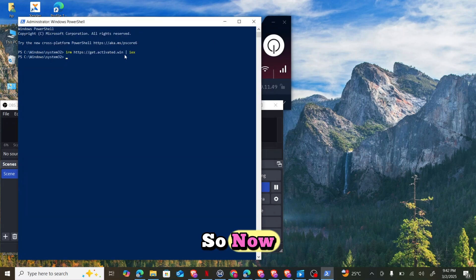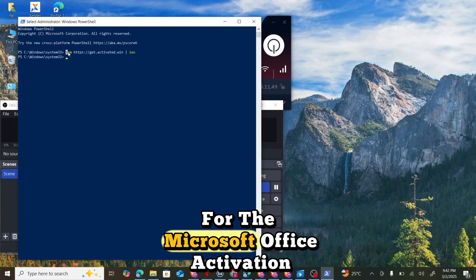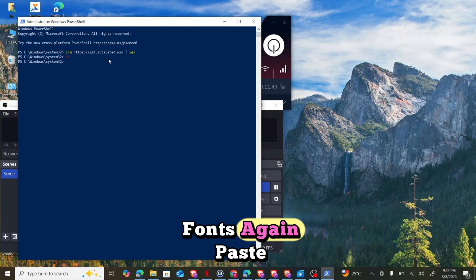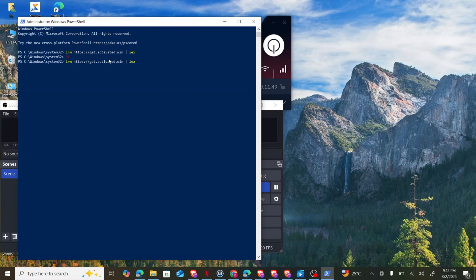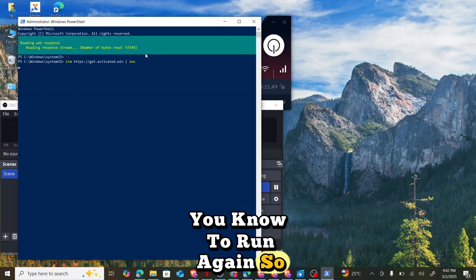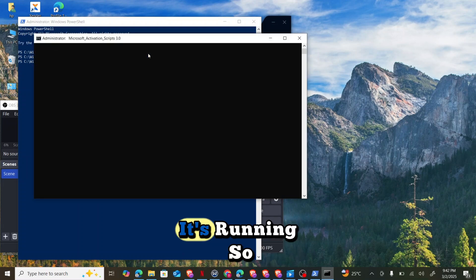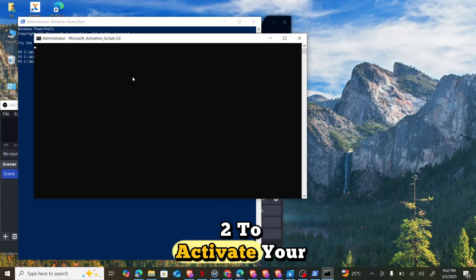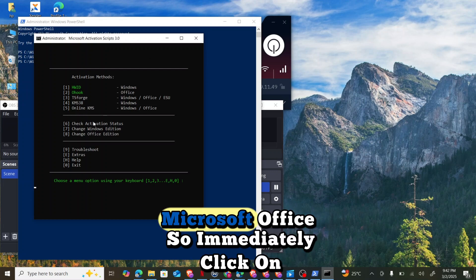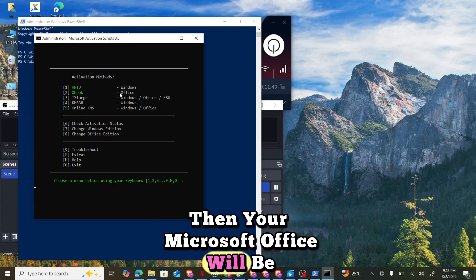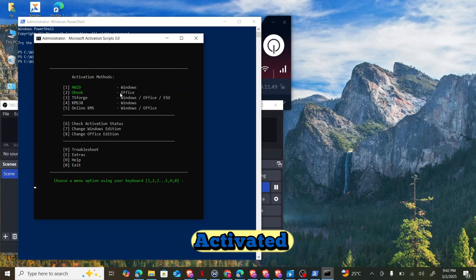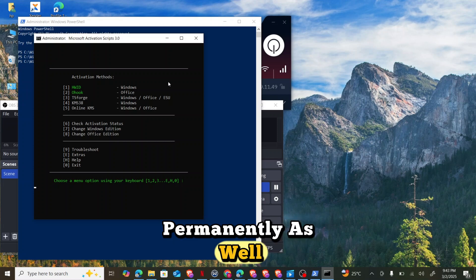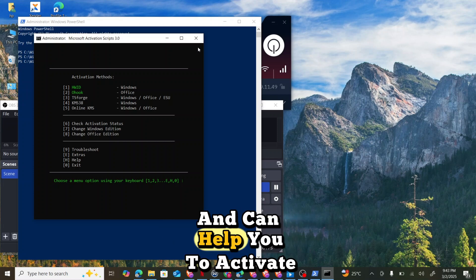Now for the Microsoft Office activation, you can just run the prompt again. While we wait for the command to run again, you can see that it's running. Now you have the option of two to activate your Microsoft Office. Immediately click on two, then your Microsoft Office will be activated permanently as well.